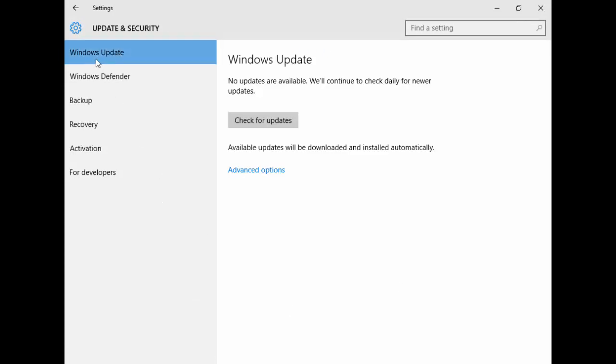Now you select this Windows Update, and in the right panel you see this Check for Updates button.